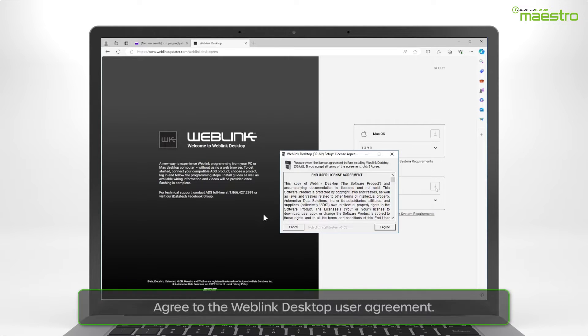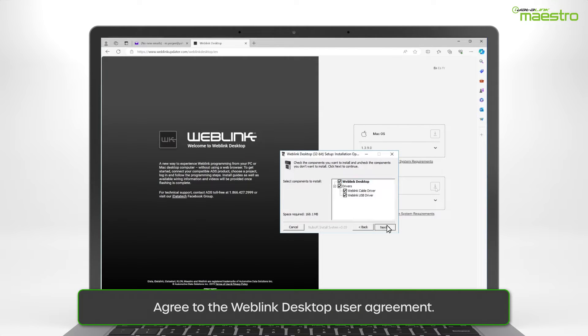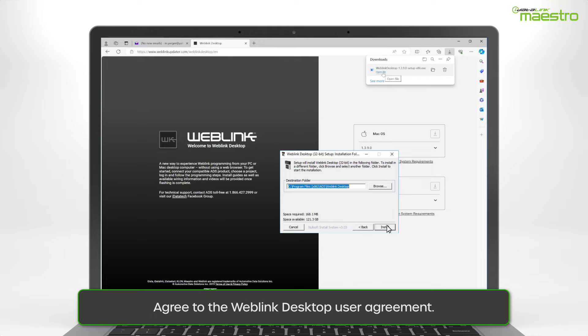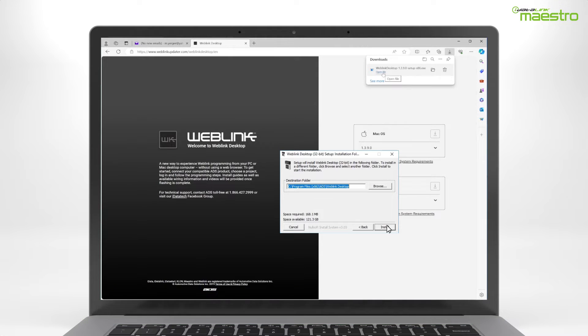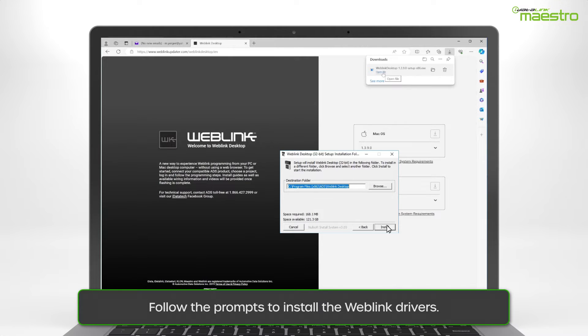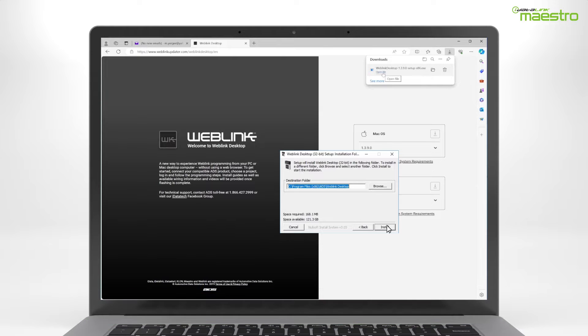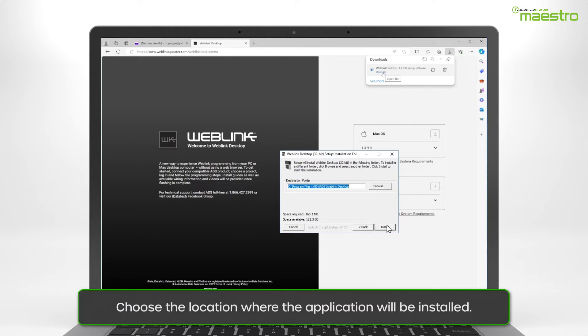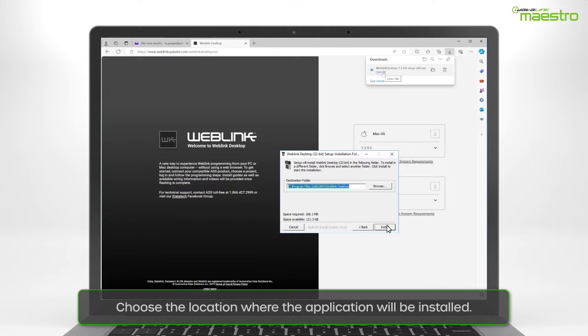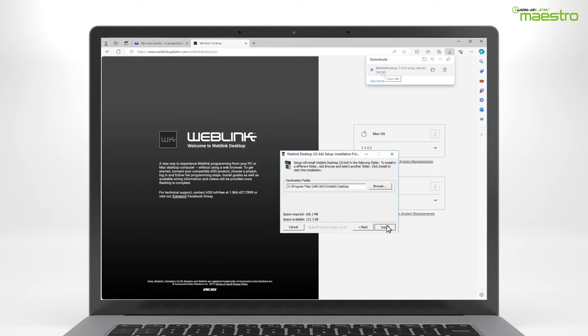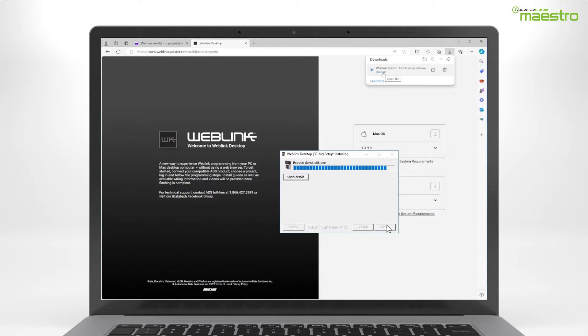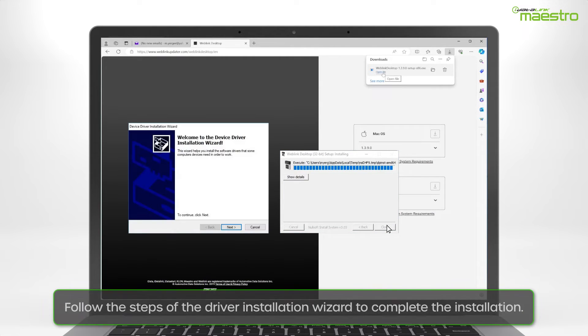A second window will appear asking you to agree to our End User Agreement. Next you will see the Weblink driver installation. Leave everything selected and click Next. You will now be prompted to select the location where you want the Weblink program installed. If you wish to change the location, do it now. Otherwise, click Next.